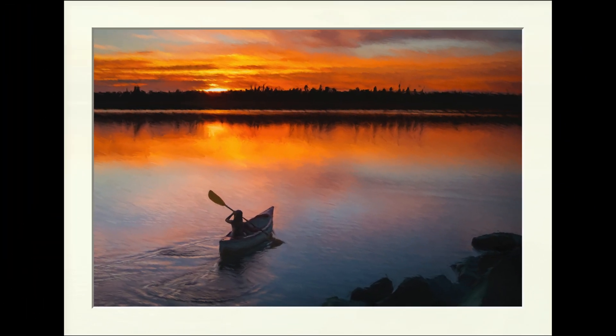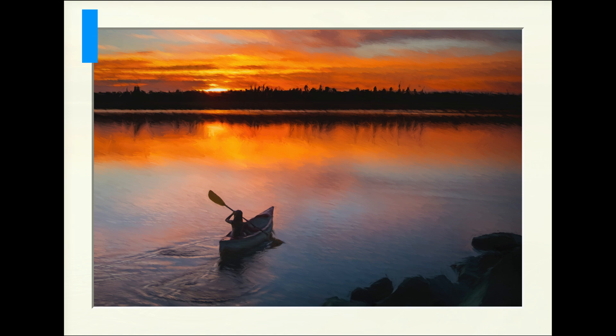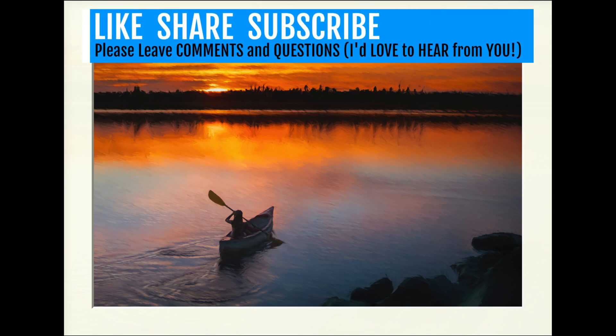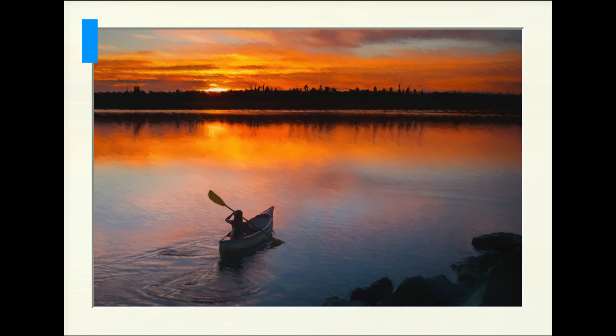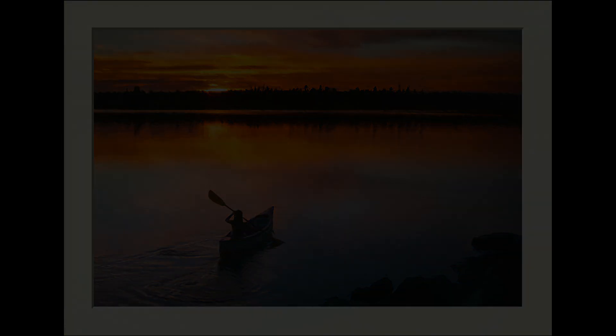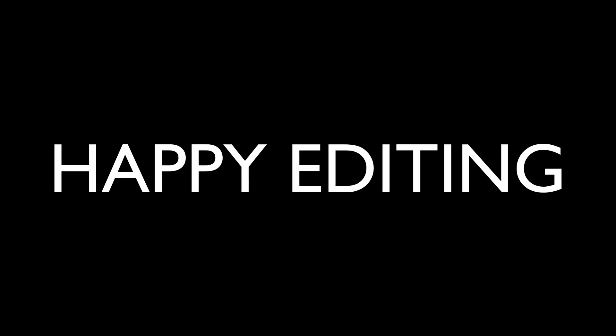Well, there you go, everyone. I hope you enjoyed today's Topaz Studio 2 tutorial. I like to call it my creative toolbox. If you did, please give it a like, share it with your friends. And if you're not yet a subscriber to this channel, please subscribe. Click that bell notification icon. And then every time I upload a new tutorial, you'll get notified about it. I want to thank each and every one of you for joining me today in the joy of editing with Dave Kelly. I'll see you all right here next time. But until then, happy editing.